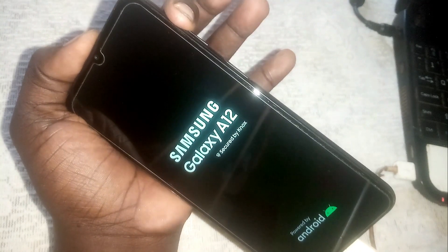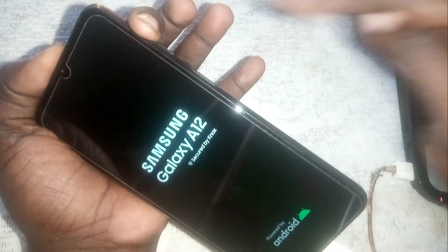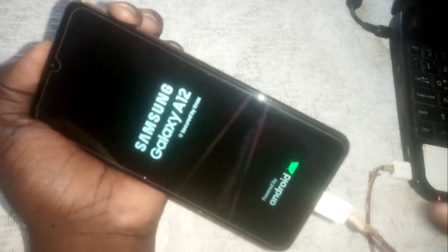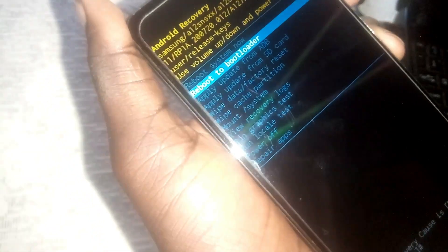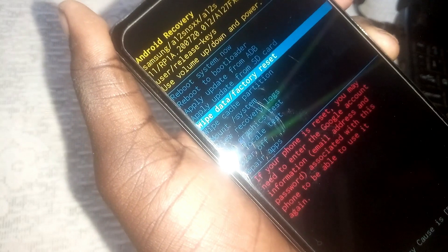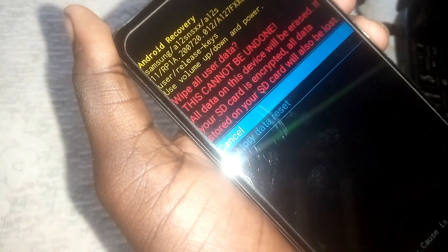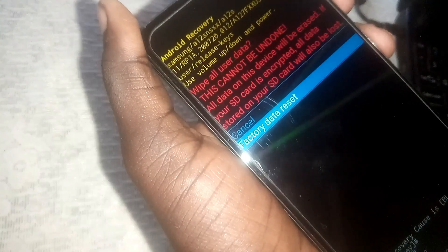Release the power button and keep holding the volume up button with the USB plugged in. Now go ahead and reset the phone — wipe data, factory reset. Now it is wiping. Reboot the device.